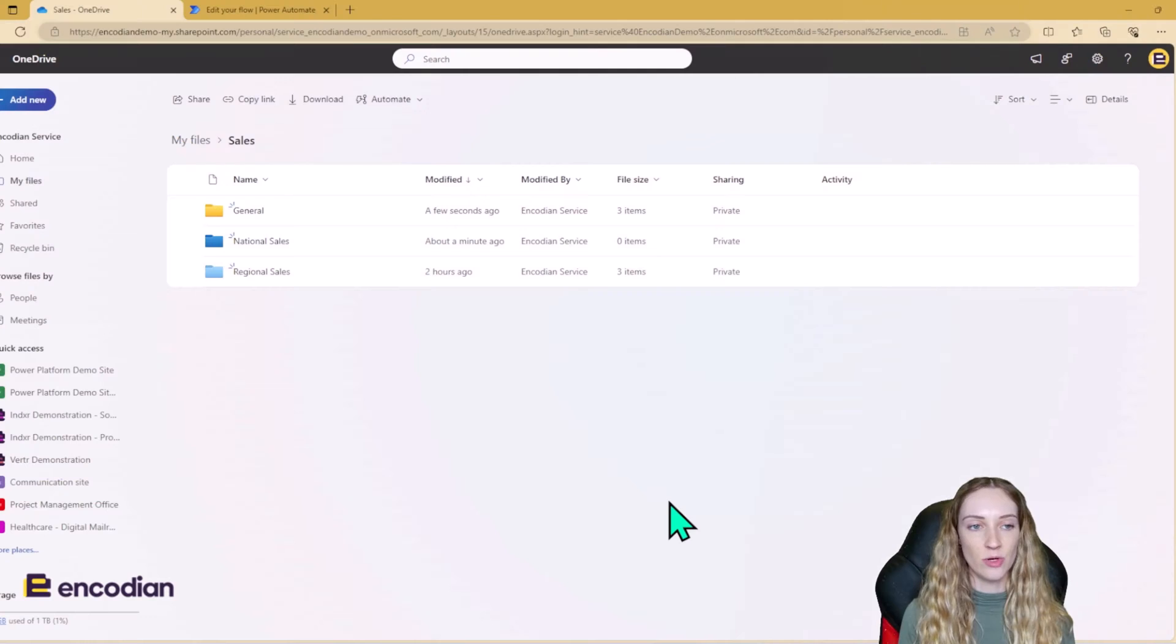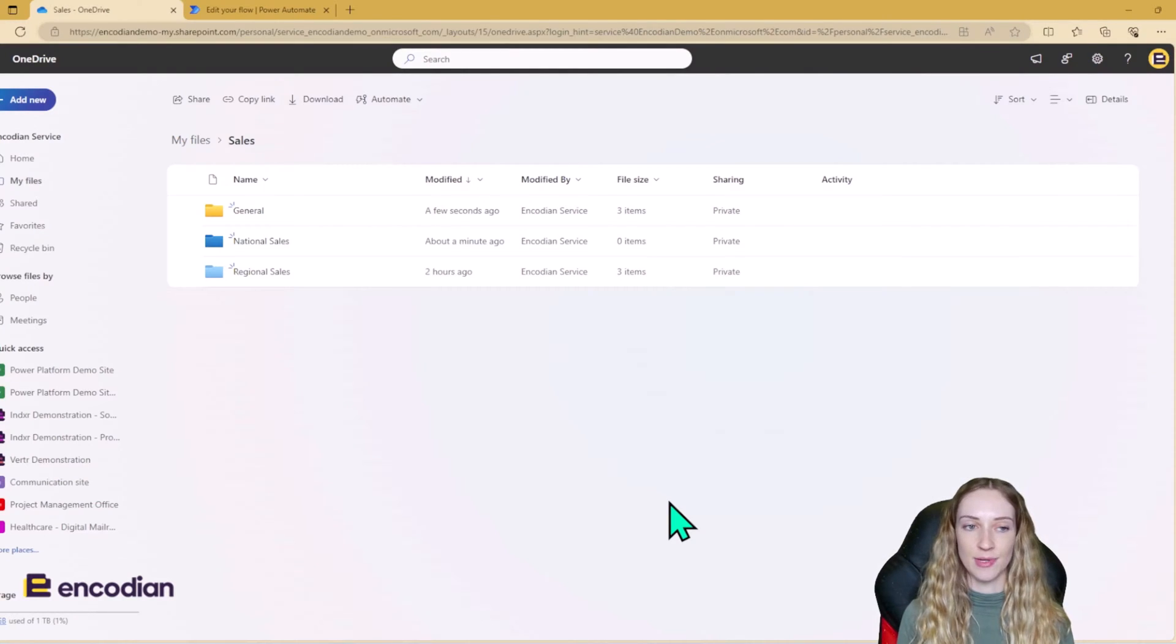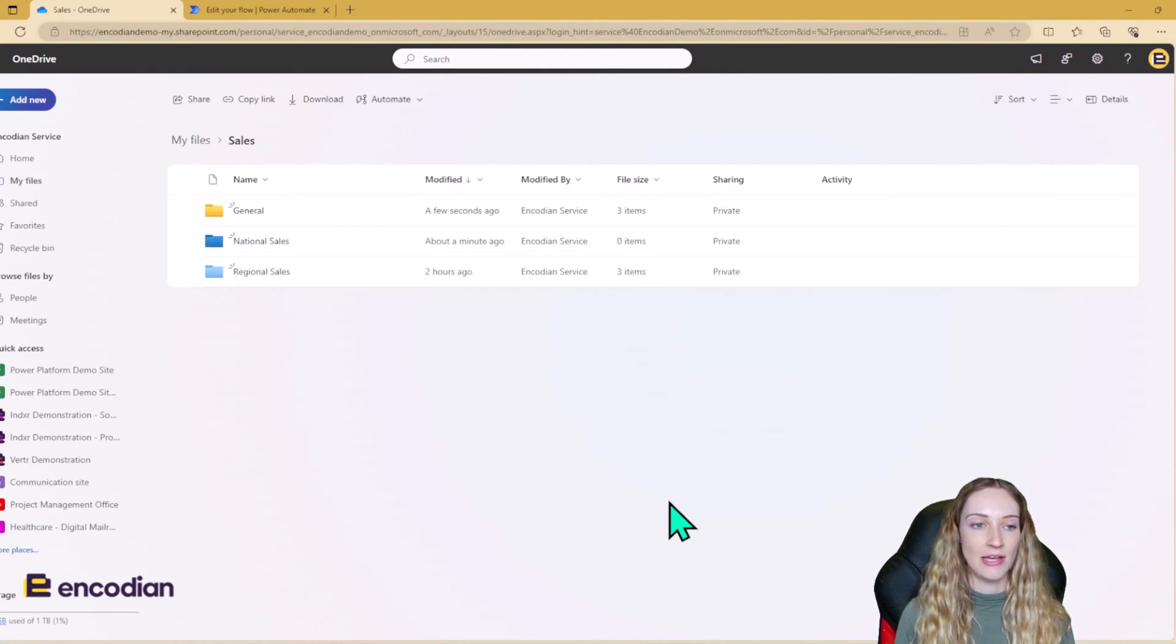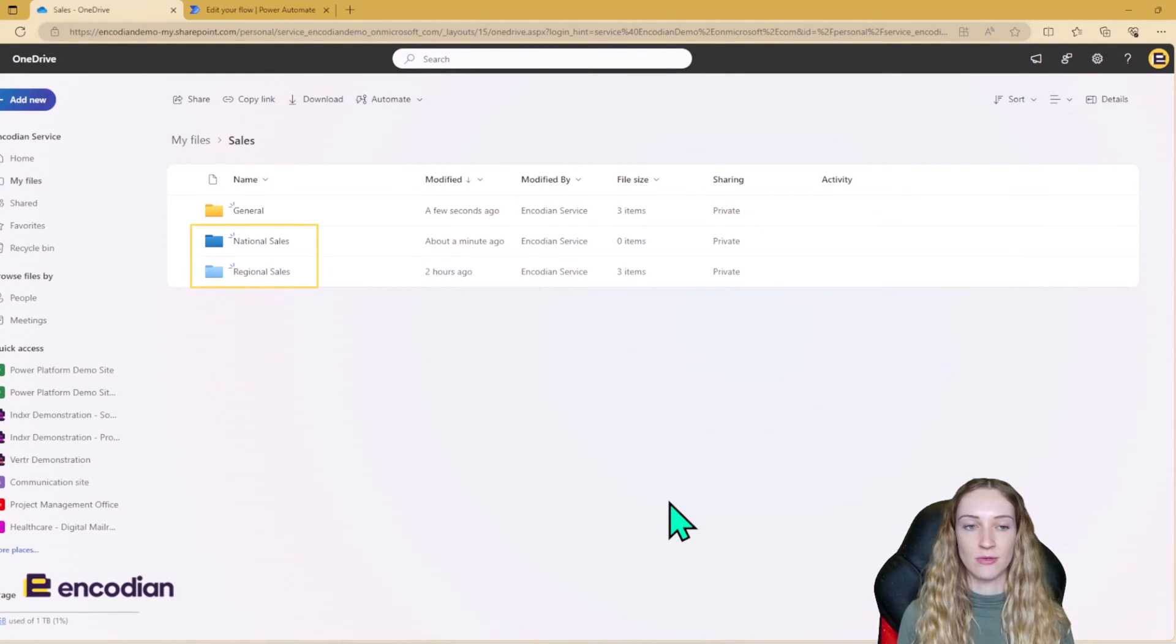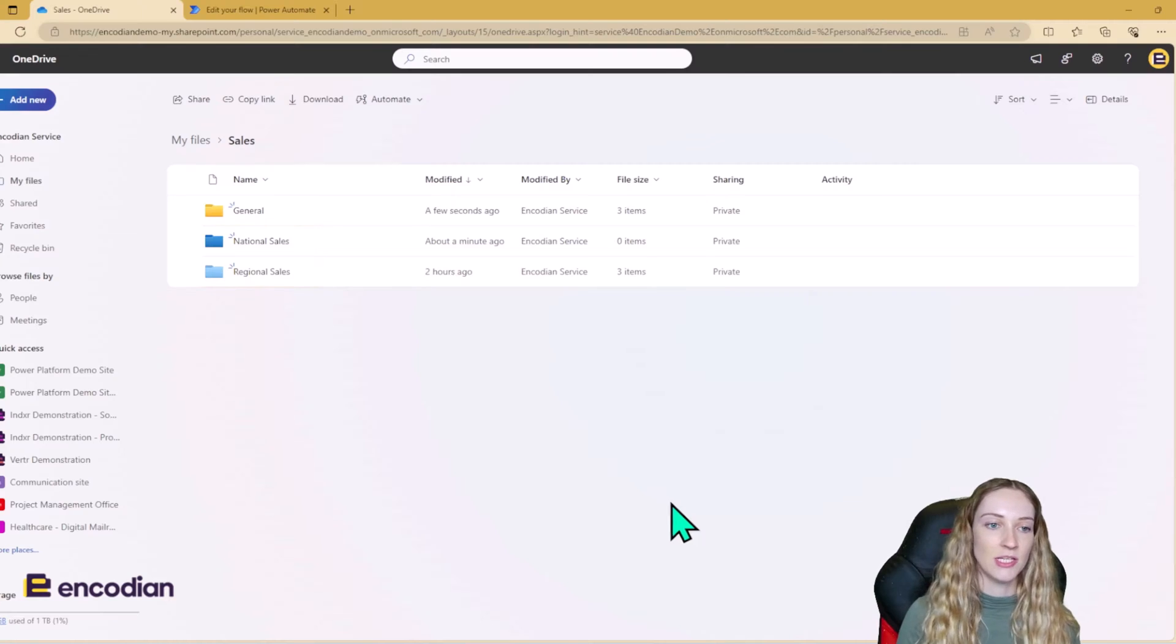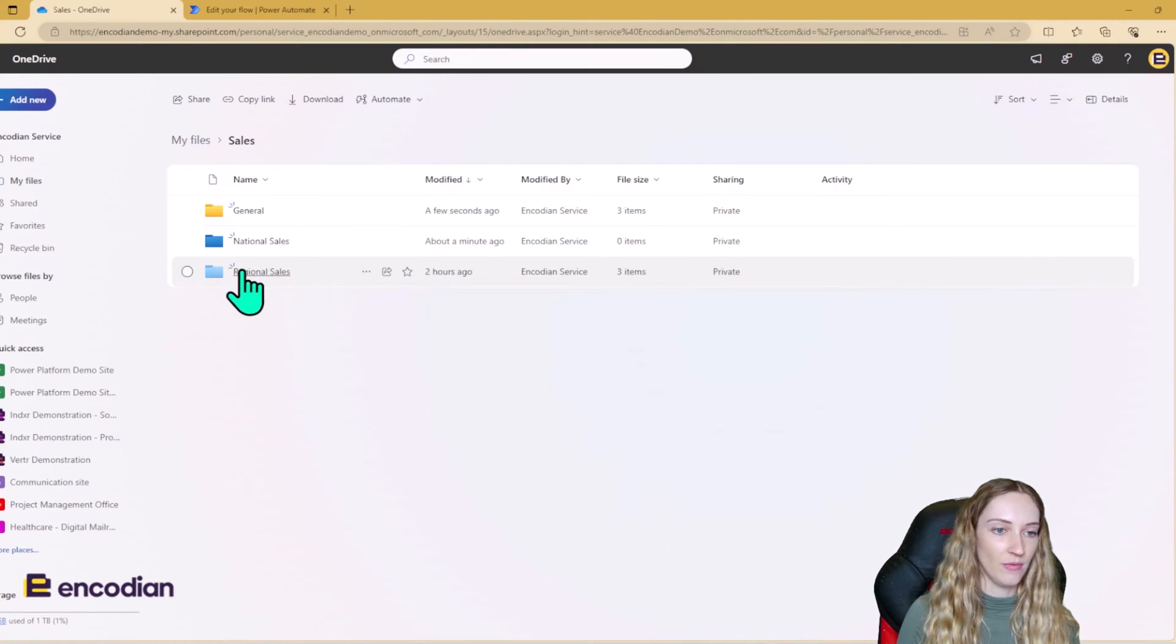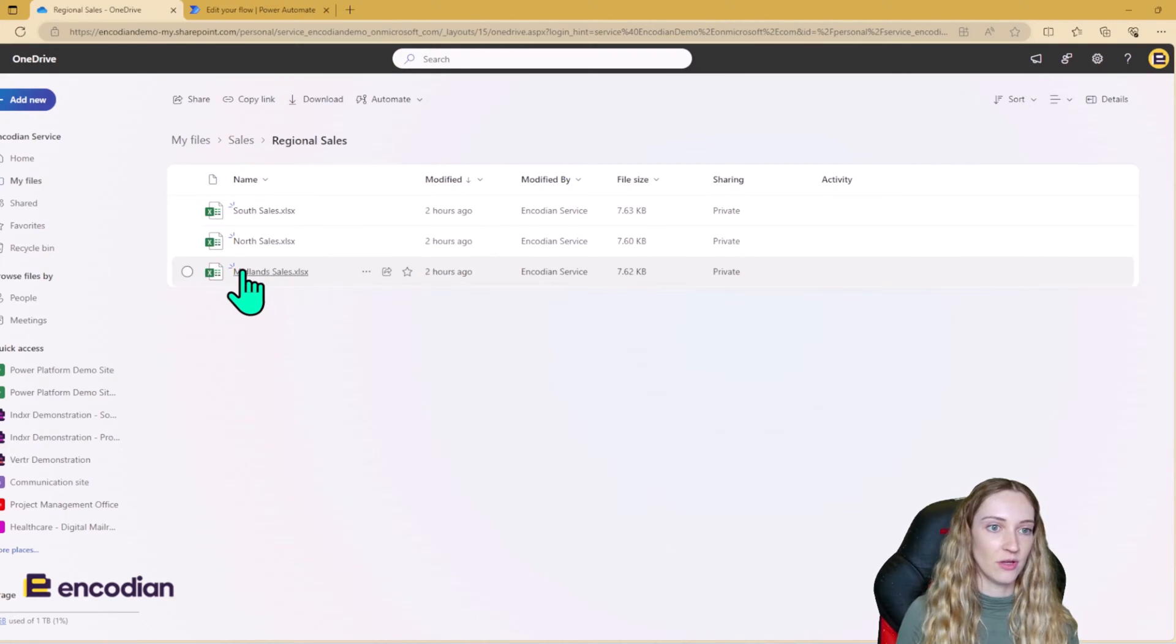So let's start in OneDrive because I'm using this as my data source. So this is my sales folder and you can see I've got a folder for national sales and a folder for regional sales. So let's just open up regional sales.